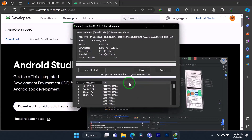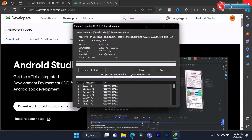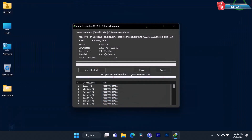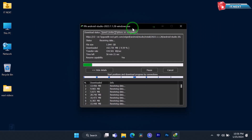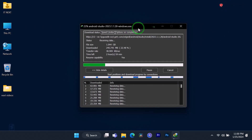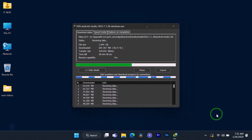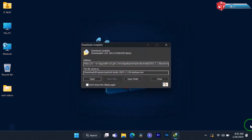Here you have to be patient because this will depend on your internet network speed. Once it's done, click on 'Open'.